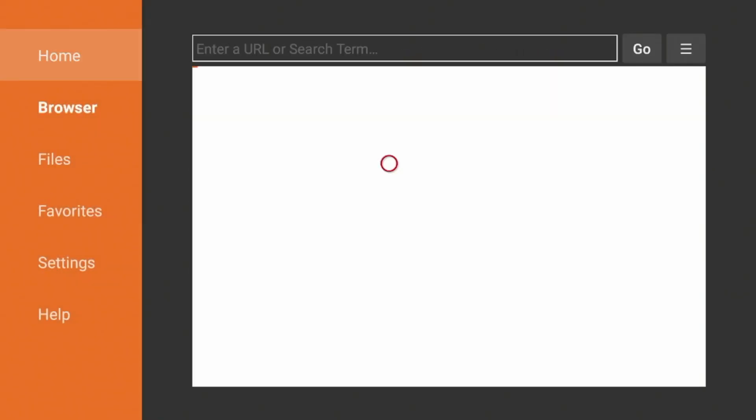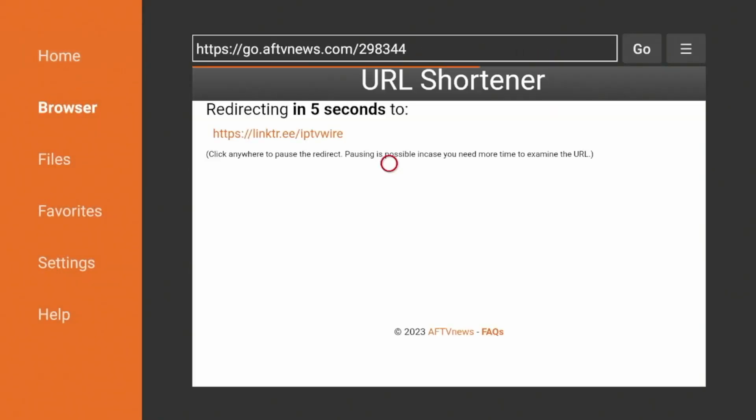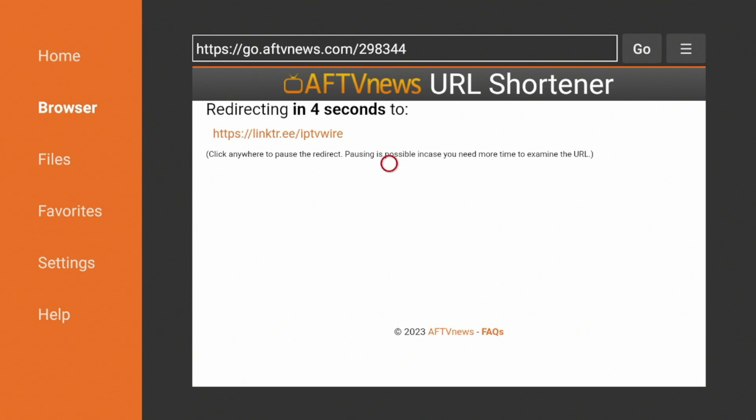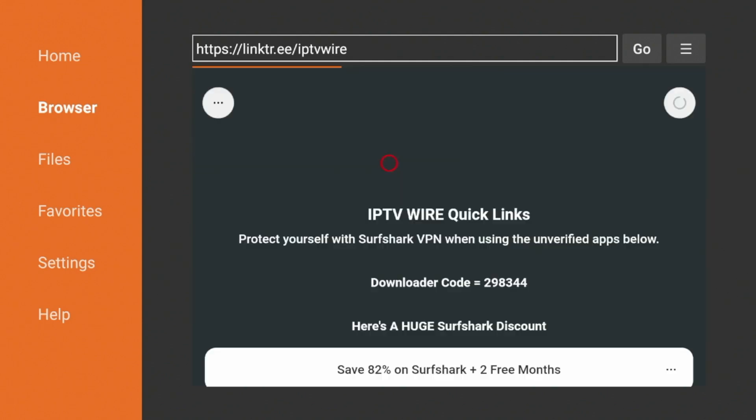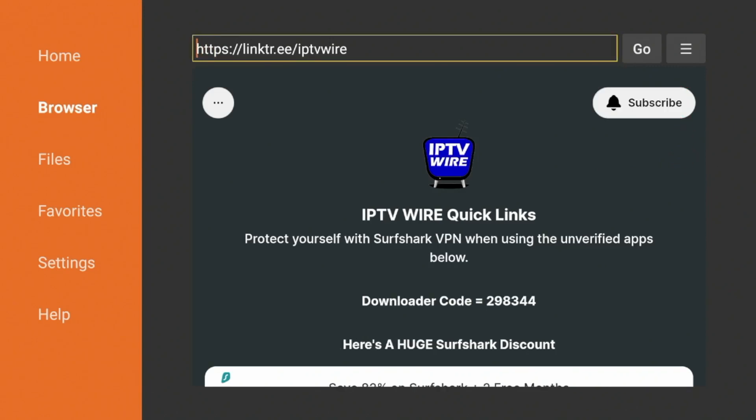Now this six digit code in particular will take you to our IPTV Wire Quick Links page. And you'll see once you're redirected, our Quick Links page has all the most popular streaming apps and tools including FastTaskKiller. So the first thing I would suggest doing once this page loads is I would come up top here and click this icon on the top right.